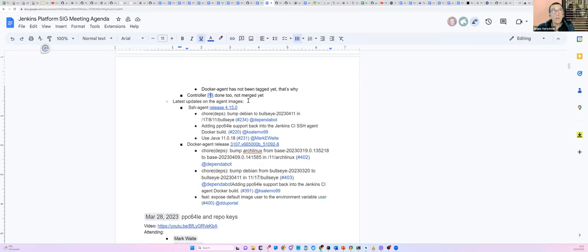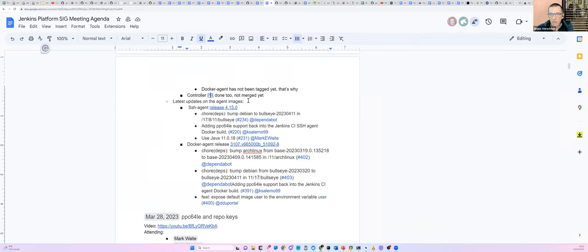Nothing ground-breaking for the agent images, but we have a few new releases. For SSH agents: a new version of DBM, PPC-64LE support as we've seen, and use of the latest Java 11 version — 11.0.18. Thank you, Mark. For the Docker agent release: a new version of Arc Linux, a new version of Balsa, and of course PPC-64LE support back. There's also something by Damien — a new feature to expose the default image user to the environment variable user, which I think was linked to a previously filed issue.